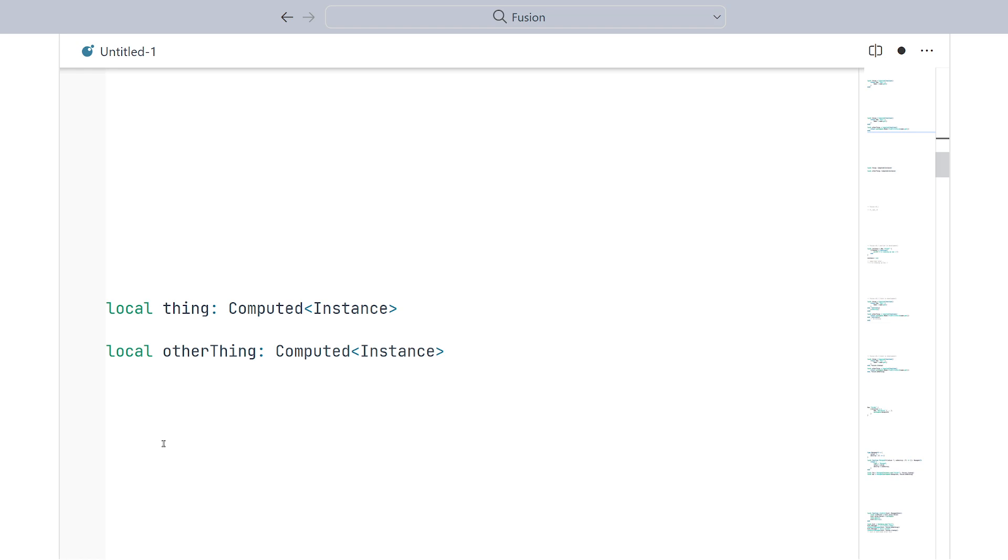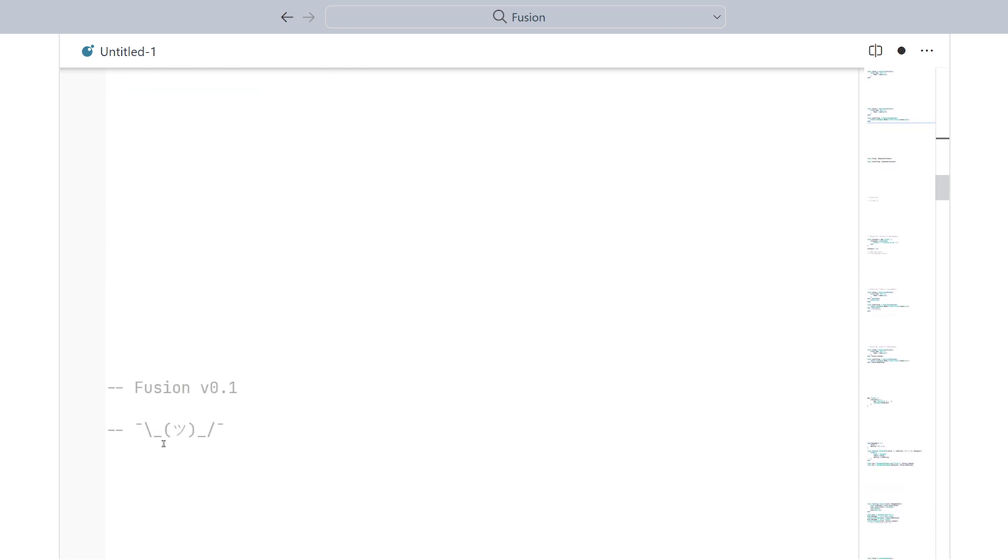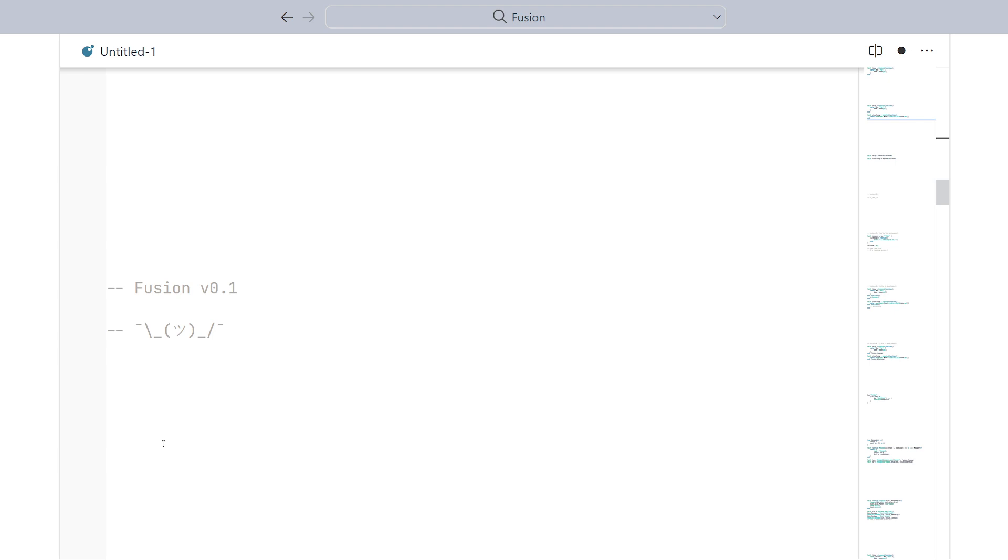So, how has Fusion addressed this in the past? Well, in Fusion 0.1, we just didn't. Instead of doing anything about it, we just said, remember to destroy your instances when you're done with them. And if you didn't do that, too bad! You're now leaking memory, and you don't even know it. Of course, that's no way to solve a problem.